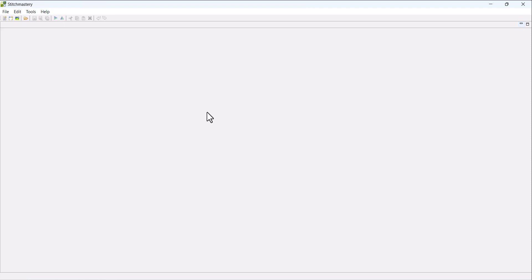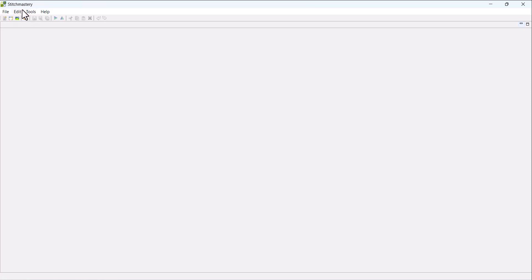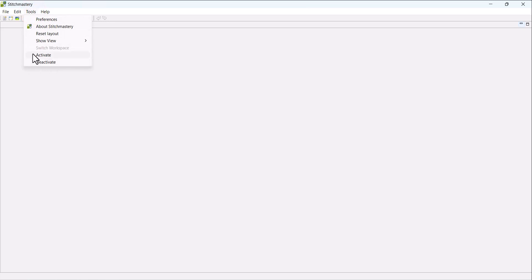So to do this, if you're on a Mac machine, then you want to come to the Stitchmastery menu at the top left. I'm on a Windows machine and Linux is the same. We come to the Tools menu and Deactivate is right at the bottom, next to Activate.